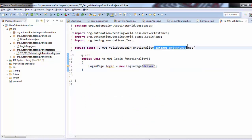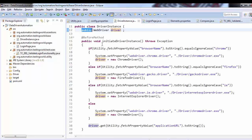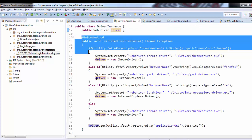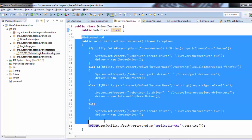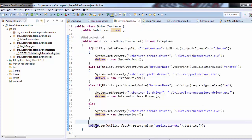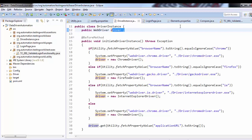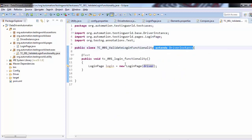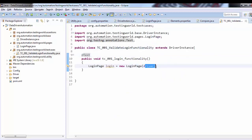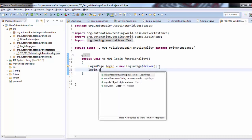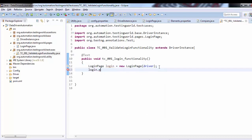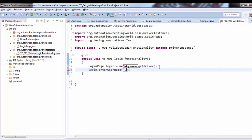This driver object is coming from the parent because we have inherited parent class. When the before method executes in the parent, it will create a driver object, and that driver object which is public can be used in the child test cases. So here we are using that. Now to enter username: login.enterUsername - what username you want to pass? As of now I'm just taking 'uname1'.